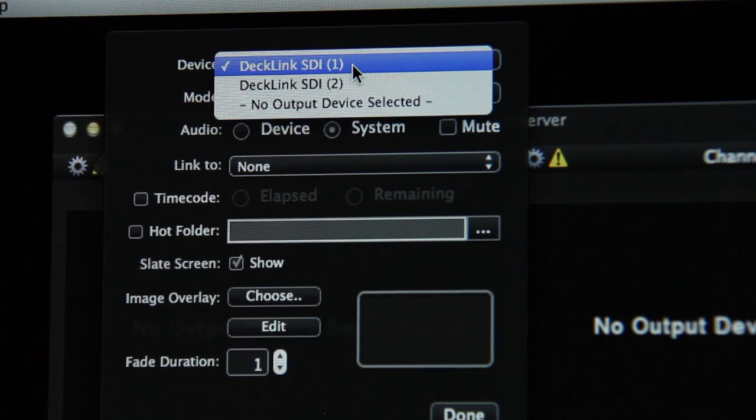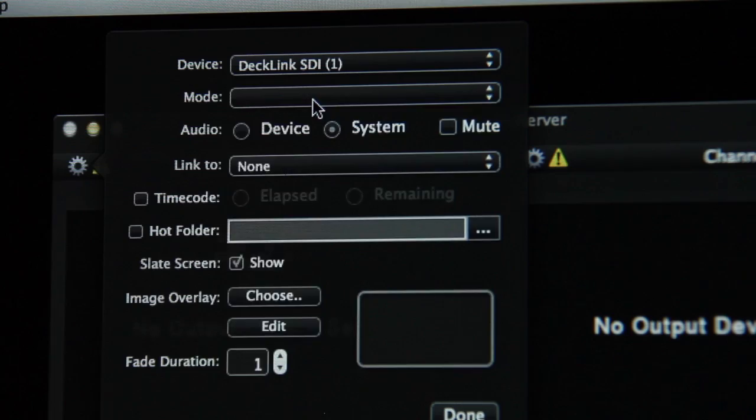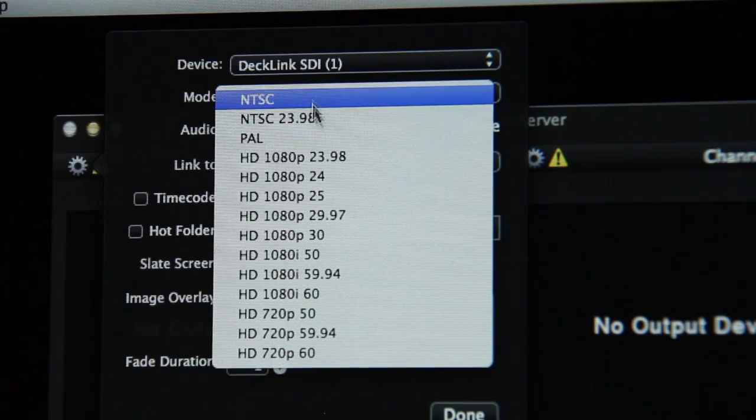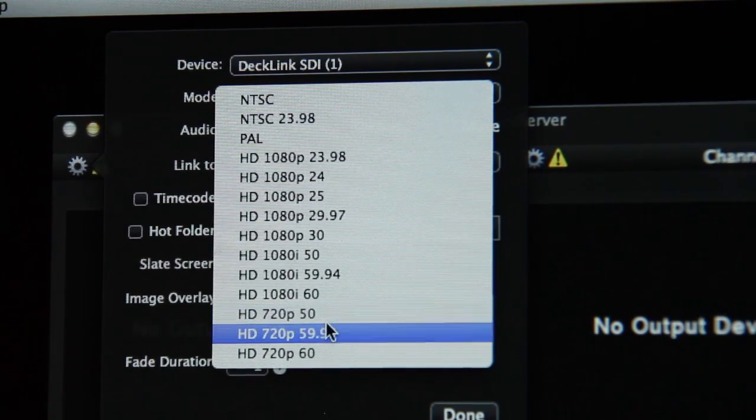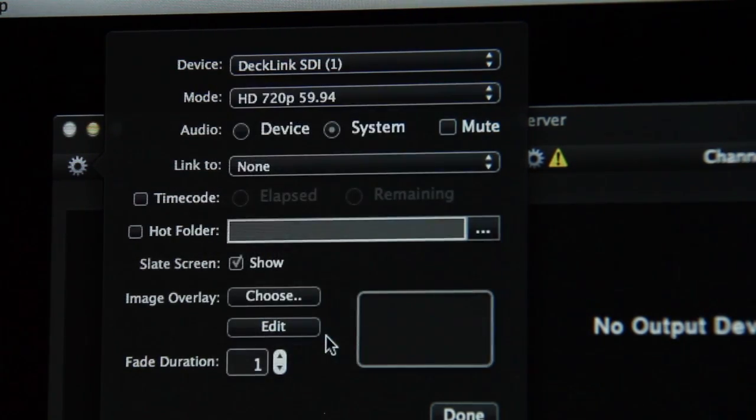Each video channel has its own output mode. All media played within the channel will be scaled and interlaced or de-interlaced to playback optimally in the mode chosen.